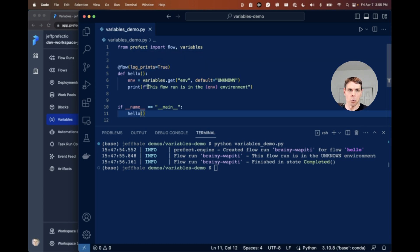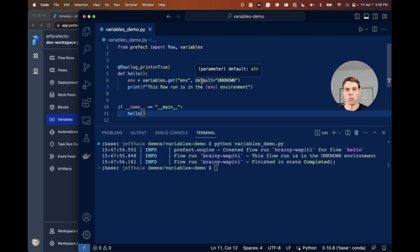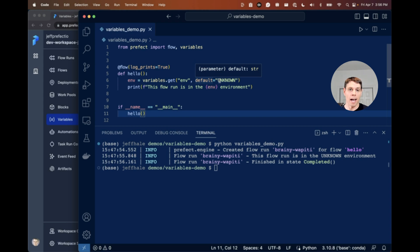In our flow we're just going to do a variables.get and we're getting the variable named env. And we're going to have a default of unknown, which is what we will get if we don't have an actual value for that Prefect variable.